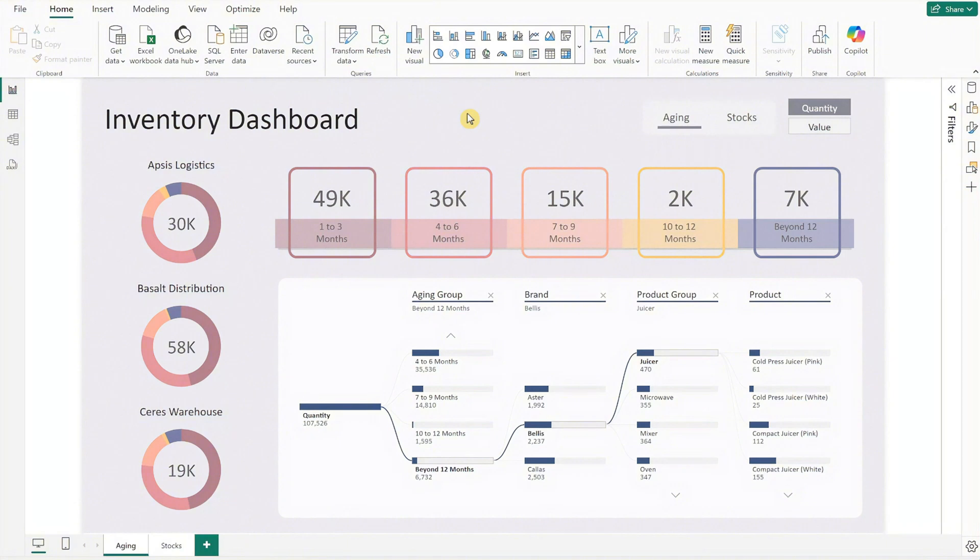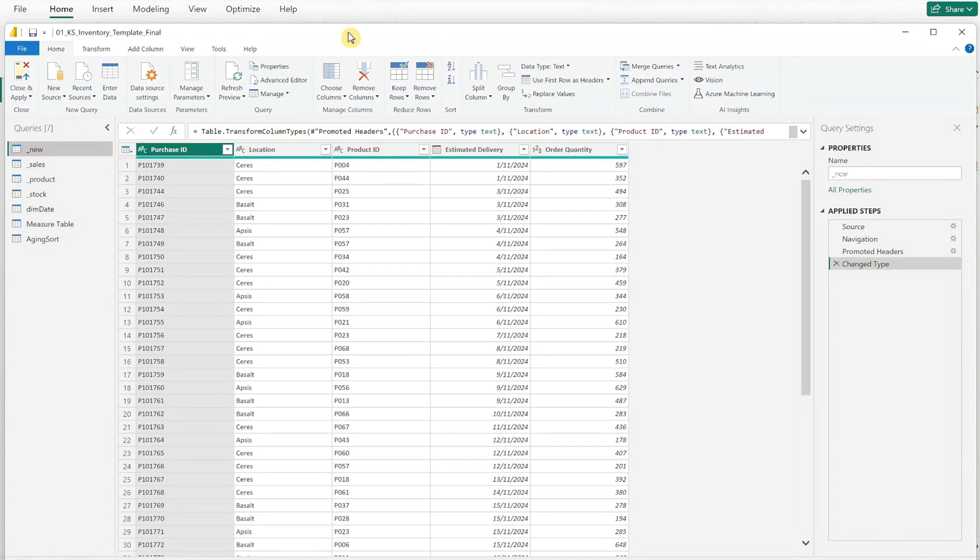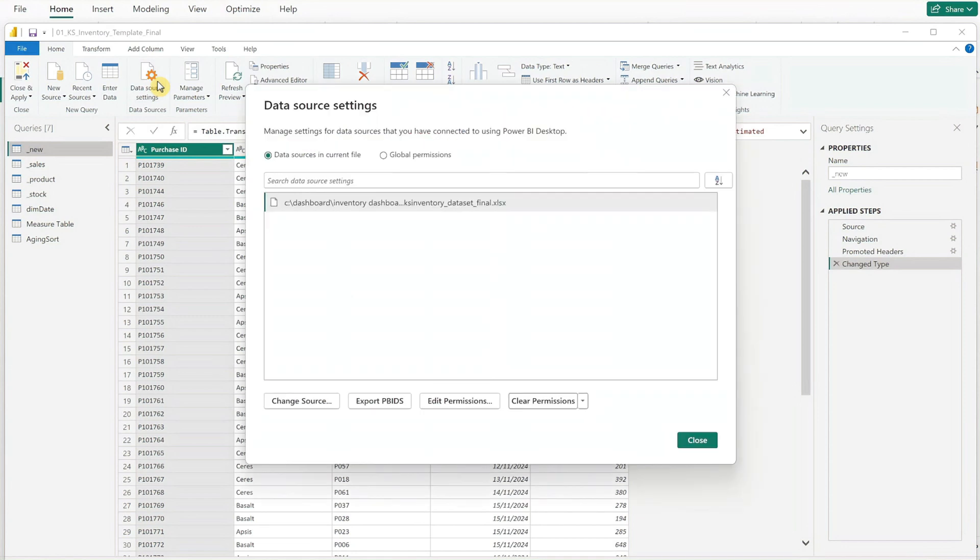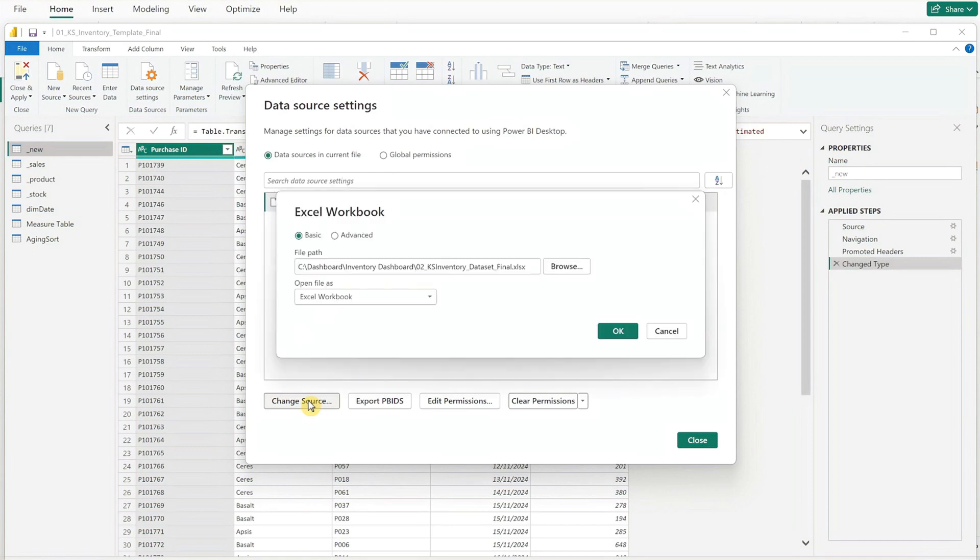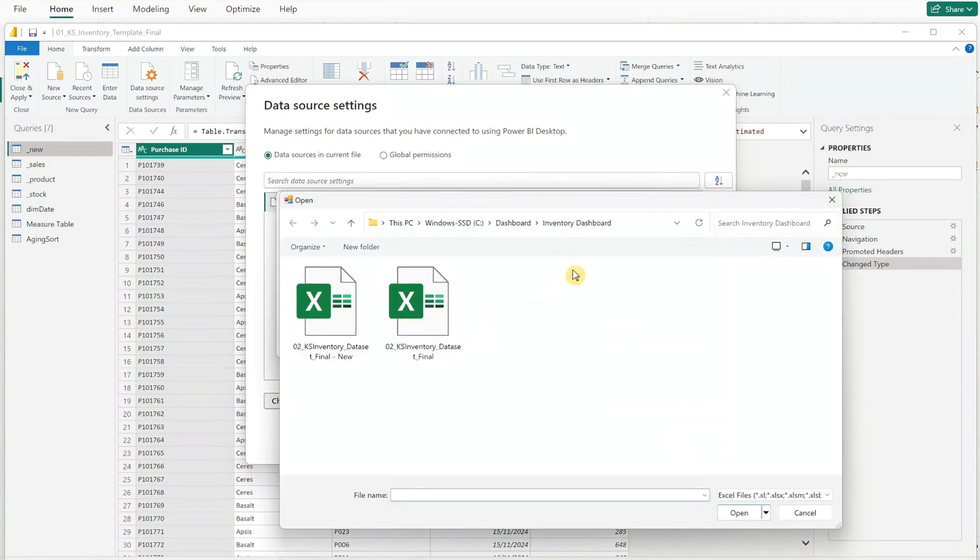Now to replace the data file in Power BI, click on the Transform Data button to enter the query view. To adjust the data source settings, click on the Data Source Settings button at the top, select the file shown, then click on Change Source. Browse and navigate to the folder where you saved your dataset and the BI file will automatically update with the new data.